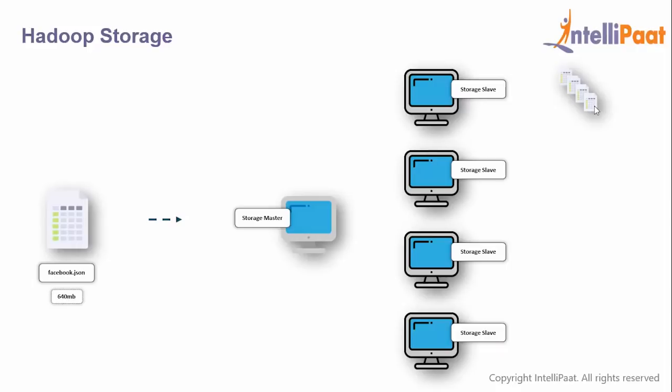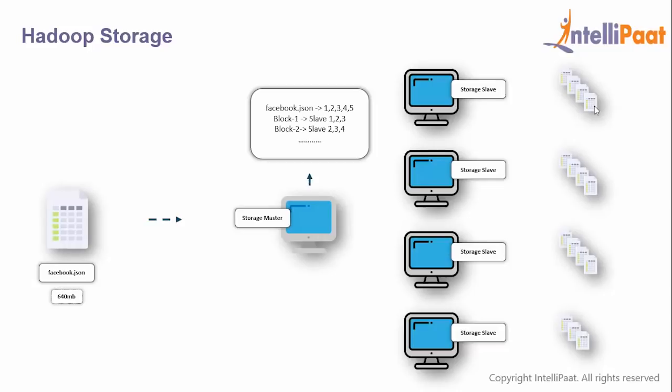These 15 blocks are distributed across different slave nodes: four blocks on the first slave, four on the second, four on the third, and two and three on the final one. The storage master only has the metadata—facebook.json is block 1, 2, 3, 4, and 5, with block 1 on slaves 1, 2, and 3, and so on.